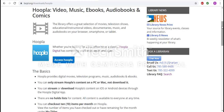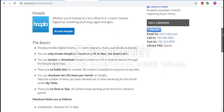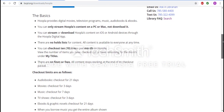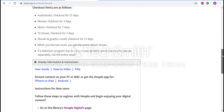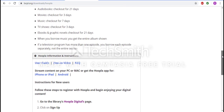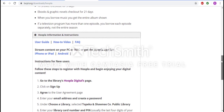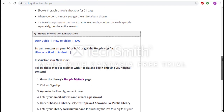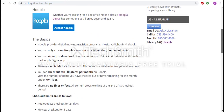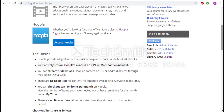This takes you to the library's Hoopla informational page. Here, you will find information about the basics for Hoopla, check out limits, as well as a guide on how to sign up and log in to Hoopla. Scrolling back up, we will go ahead and hit Access Hoopla, which will take us directly to Hoopla's homepage.